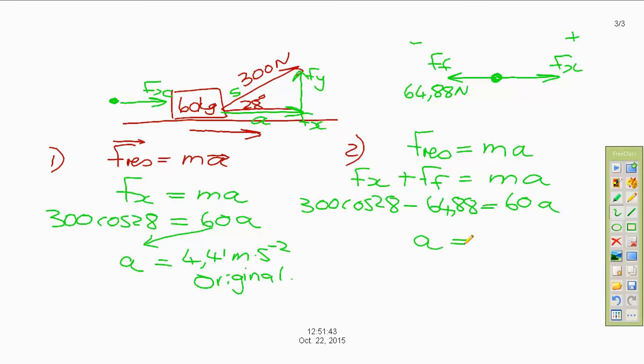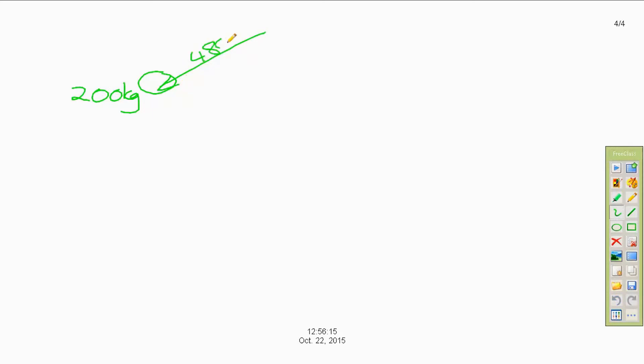We get 300 cos 28° minus 64.88 Newton, divided by 60, giving an acceleration of 3.33 meters per second squared still in the original direction, because the positive answer means to the right. Now looking at an object being pushed: a roller of 200 kilograms is pushed with a force of 480 Newton at an angle of 37 degrees. We need to find the magnitude of the frictional force.